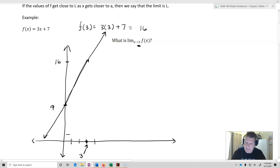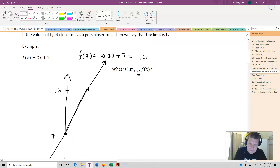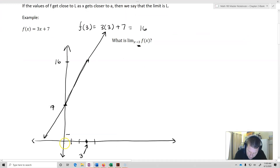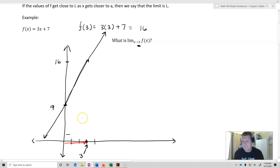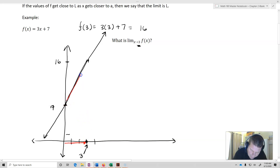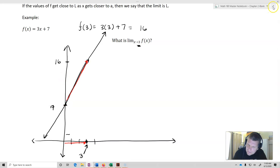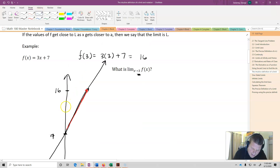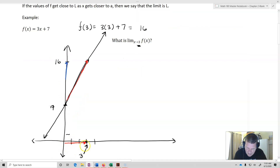Now, the idea of a limit is what happens as I move in the x direction — let's use red to represent that — towards 3. As I go from the negative to the positive, moving towards 3, and using blue for the f values, we can see that I'm going to be increasing towards 16. As the x's go towards 3, moving negative to positive, I start increasing towards 16.